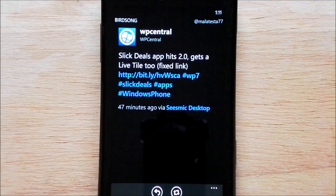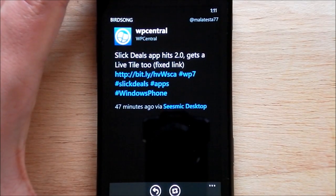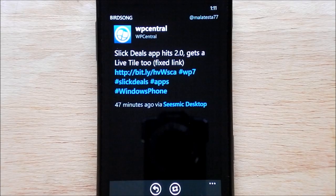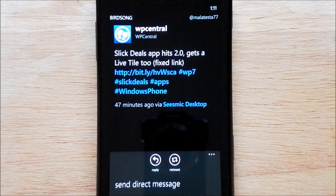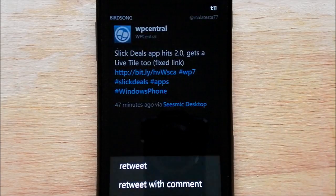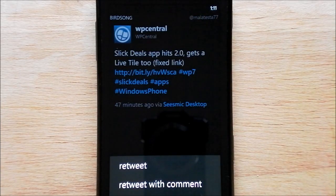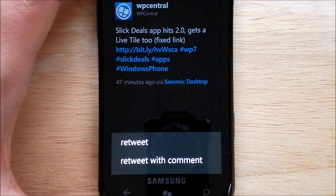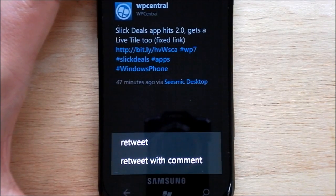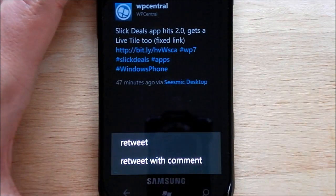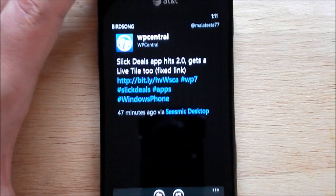Also, if you have a photo attached to a tweet, it will show the photo inline, which is also a great feature. For options, you have your basic retweet — you have retweet or retweet with comment. Fantastic. Having both options is definitely preferable to one or the other. So that's another great feature for this.